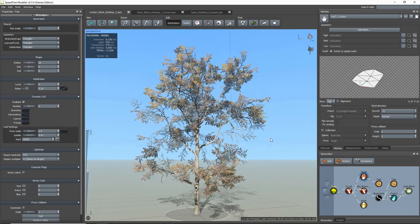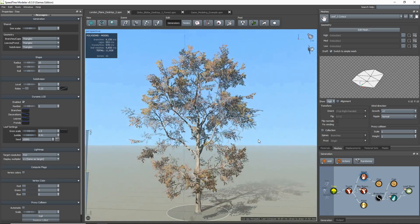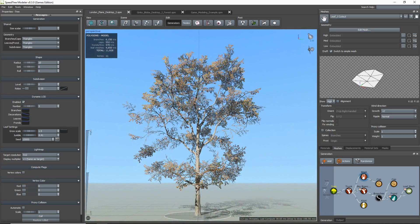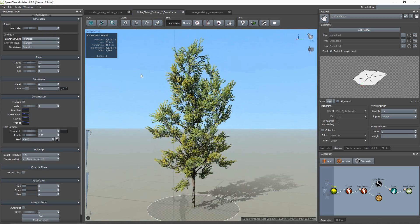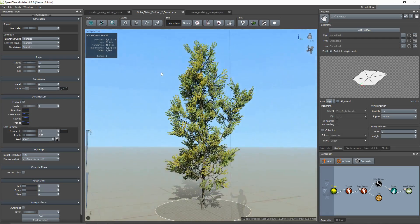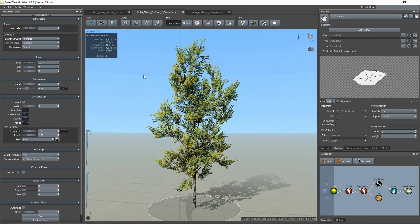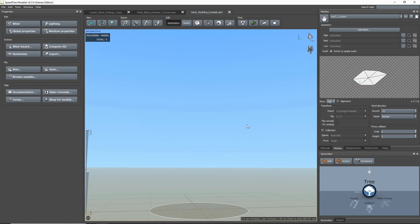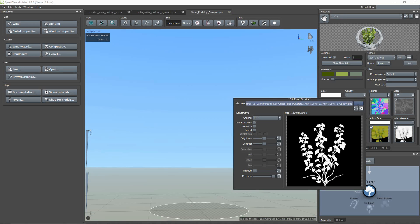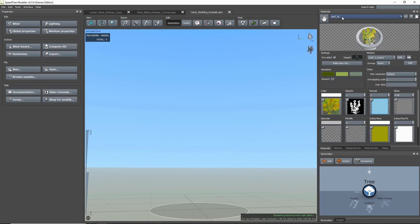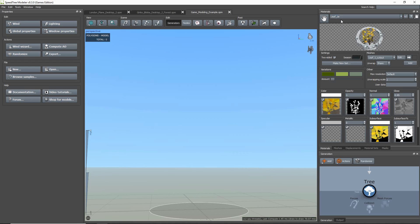In this tutorial I'll be demonstrating how to create a tree with the SpeedTree Games Modeler that is designed to be used in a game or real-time application, constructed using the techniques and tools specific to our Games Modeler. My goal is to create an asset that not only looks good but has a low triangle count. I already have a blank file set up with my cluster maps made and materials loaded, which was demonstrated in previous tutorials.